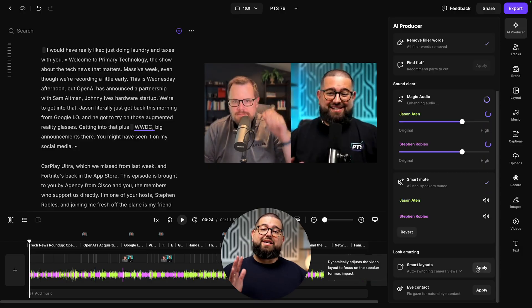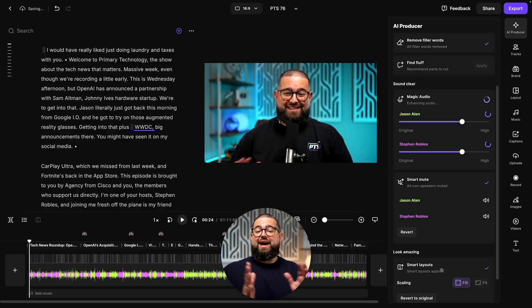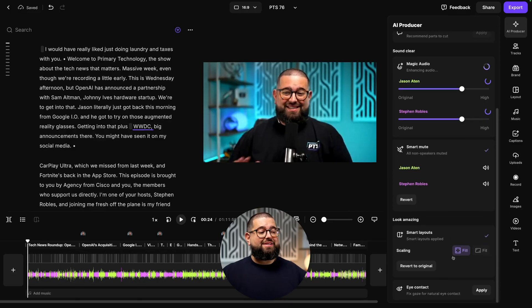and can even make a built-in mic on a laptop sound great. You can also apply smart layouts, which will focus on the active speaker, and then go back to side-by-side in those in-between moments.